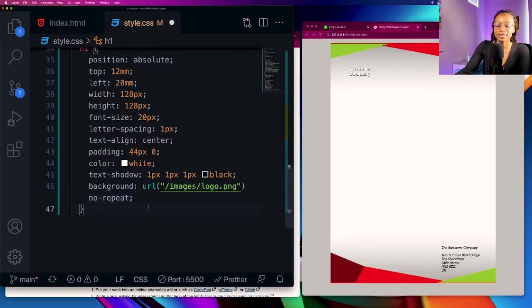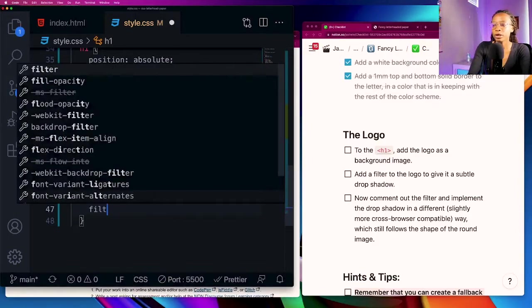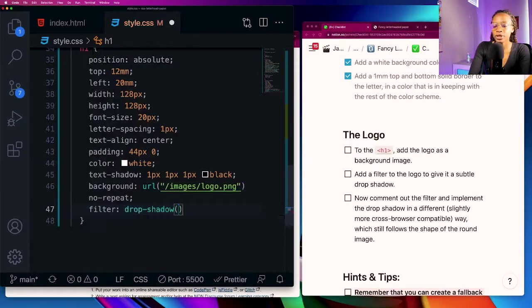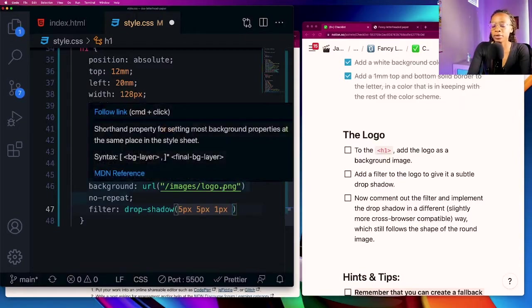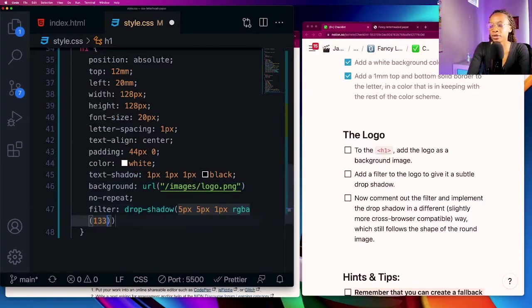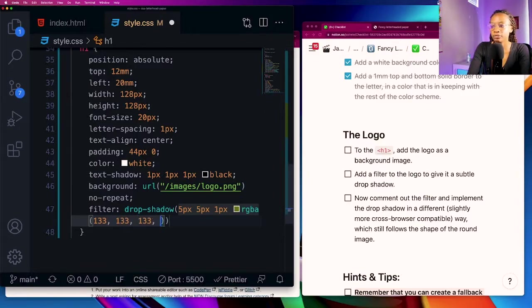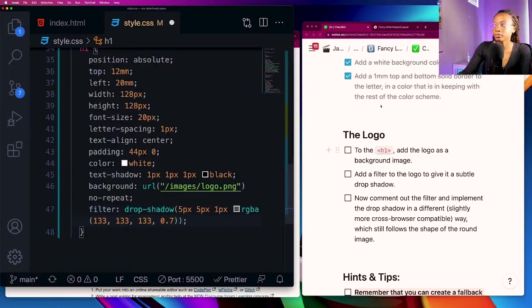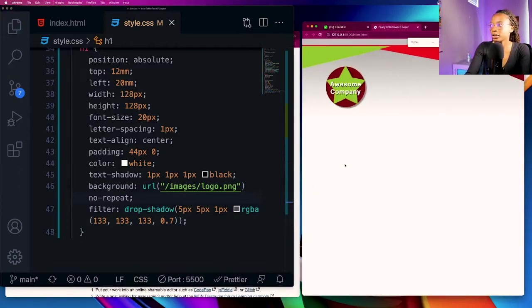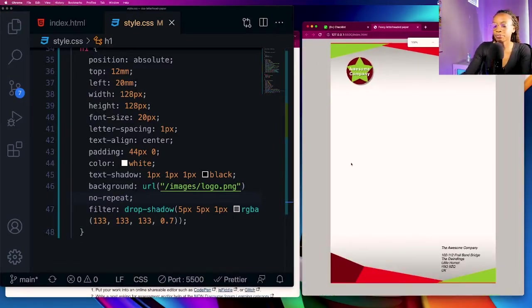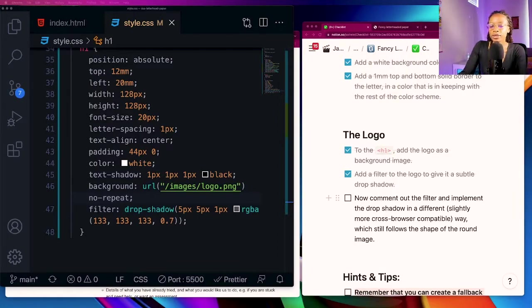Next add a filter to the logo to give it a subtle drop shadow so I'm going to use the filter property for that. Add a drop shadow and do five pixels five pixels one pixel. I'm going to use the rgba function so that I'm able to give it an opacity. I'm giving it an opacity of 0.7. Save that, so you can now see that it has a little bit of drop shadow there and I'll go ahead and check those two items off.